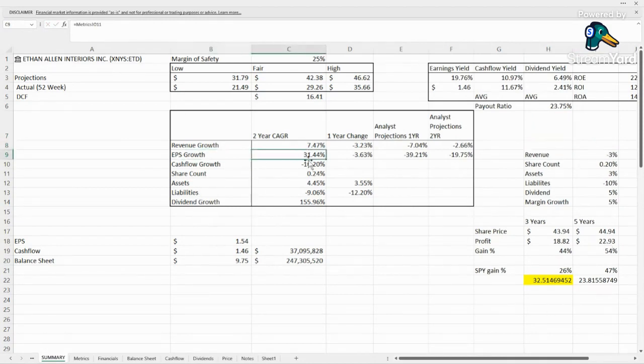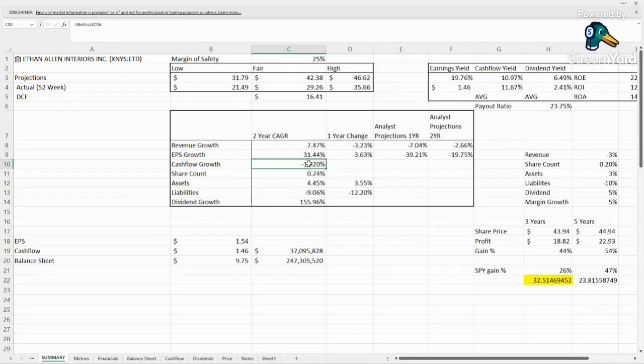Earnings per share had some great growth over the last two years, and again we're seeing some negative growth. Cash flow, we've already touched on.